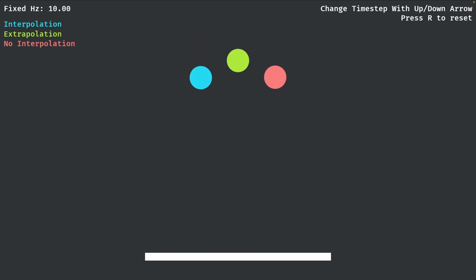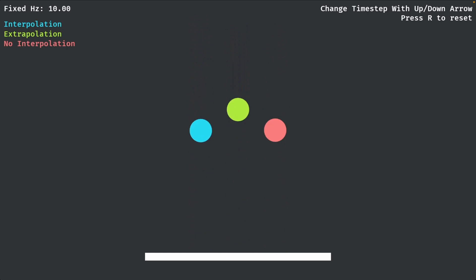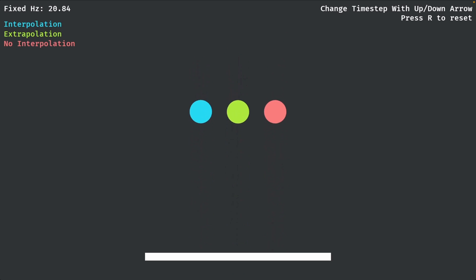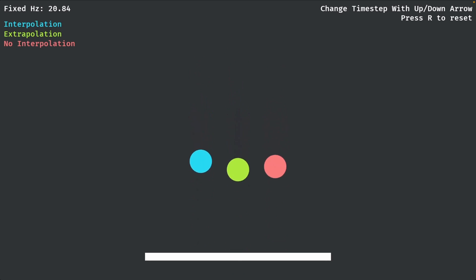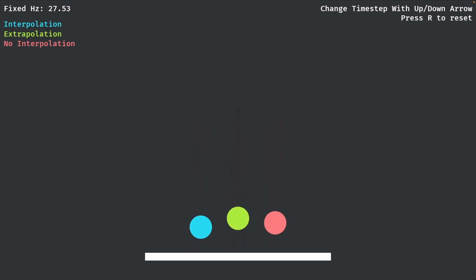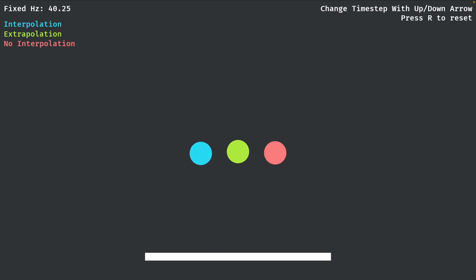There were a couple of conversations about the fixed update through the Bevy 0.14-15 cycle, and this shows off a built-in transform interpolation and extrapolation support for Avian Physics, powered by the new Bevy Transform Interpolation Crate.